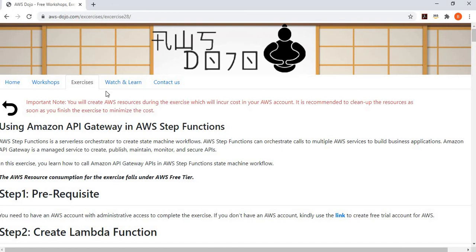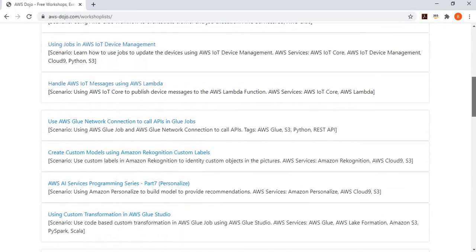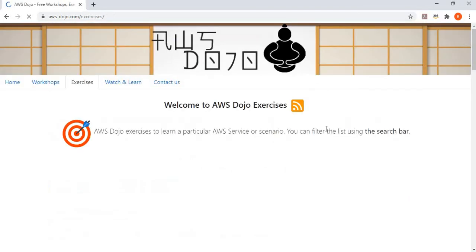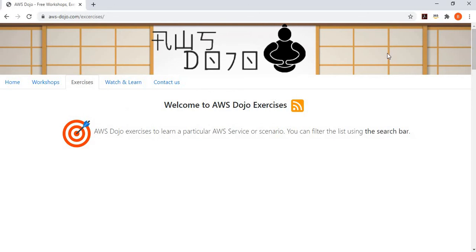There are many other similar workshops and exercises published to our website, aws-dojo.com. Each of these exercises implements scenarios like what we discussed to learn about AWS services. If you have any feedback, you can provide it in the YouTube channel comment section or via the Contact Us tab on the website. We always look forward to feedback for improvement and new content. I'll come back again with a new video and workshop exercise. Stay safe and have a nice day, bye-bye.